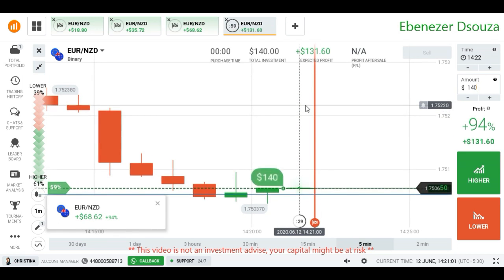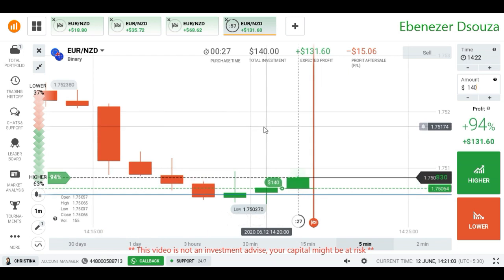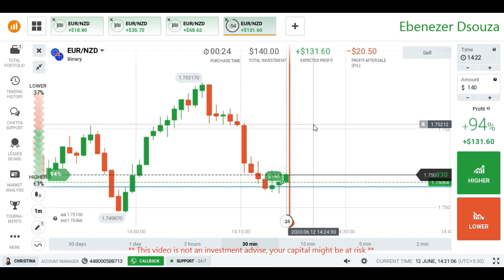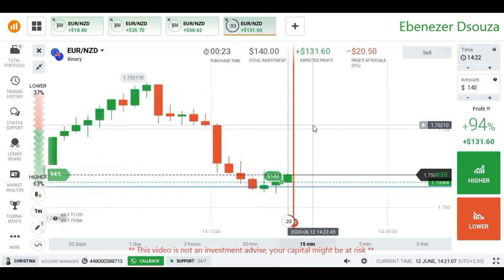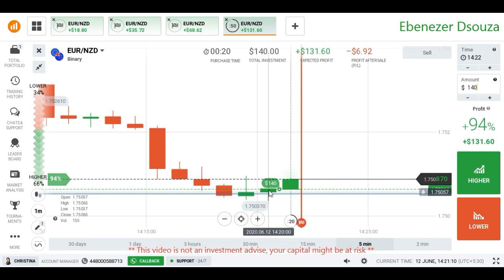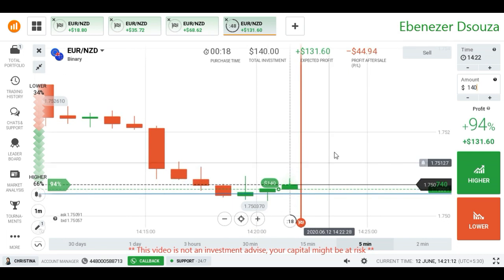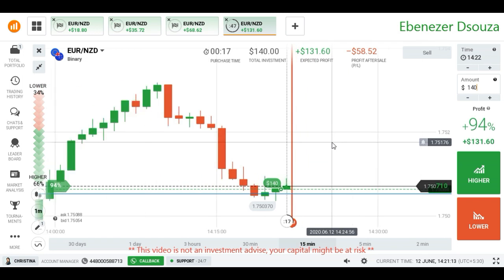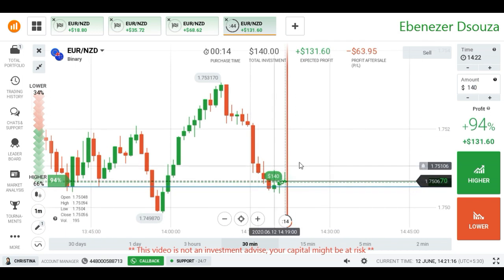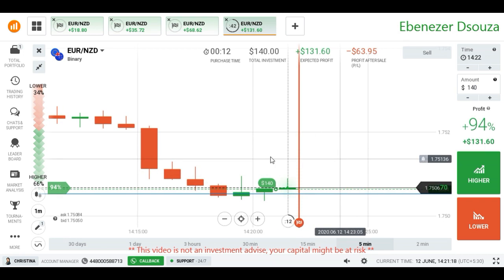I'm going to place a higher option again because the market wants to reverse from this point. I saw a new high again — a bullish candle with strong buying pressure. It means the market wants to reverse from this point, that's why I place a higher option here.